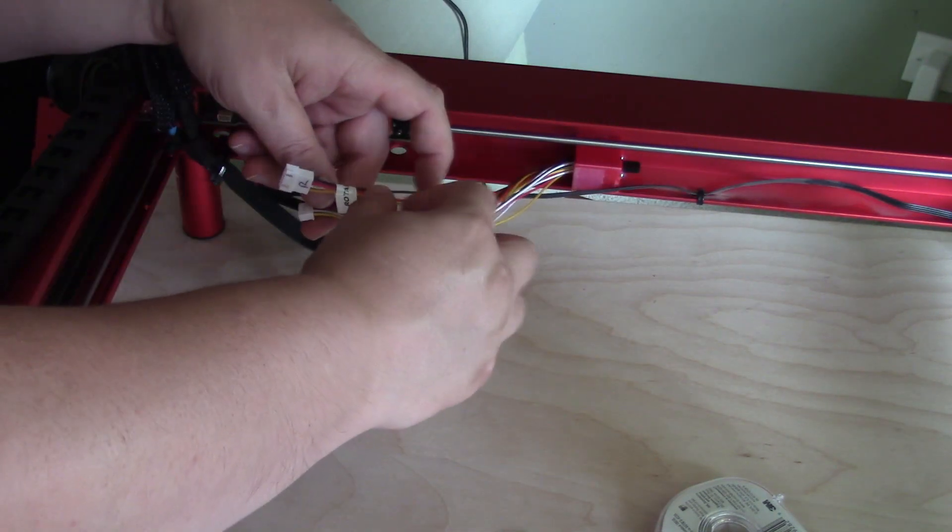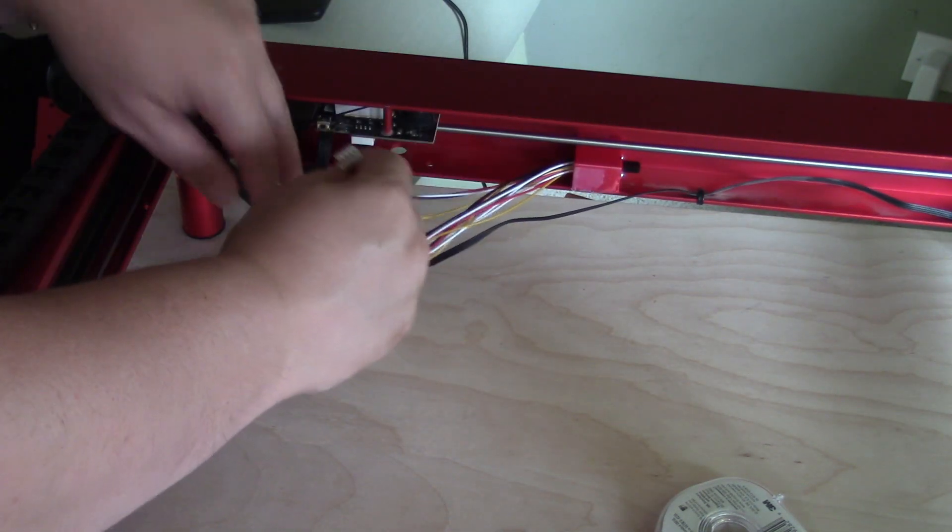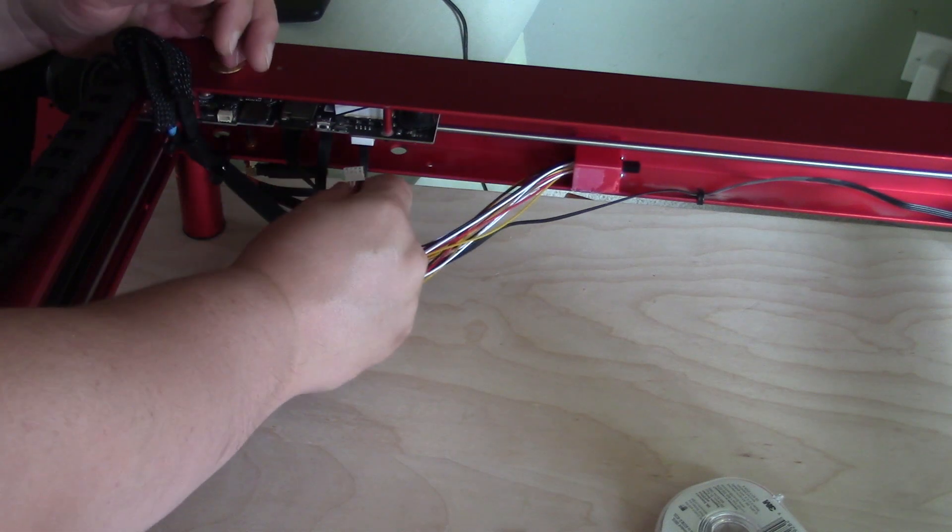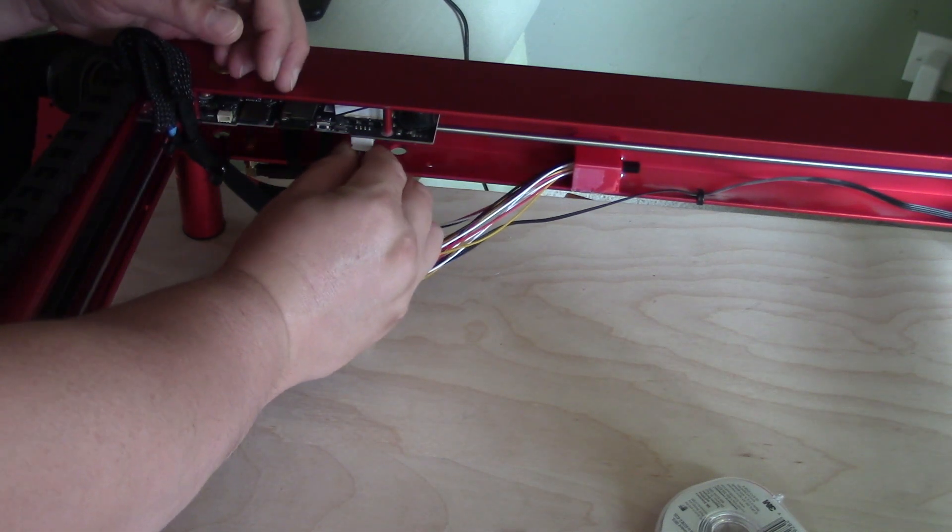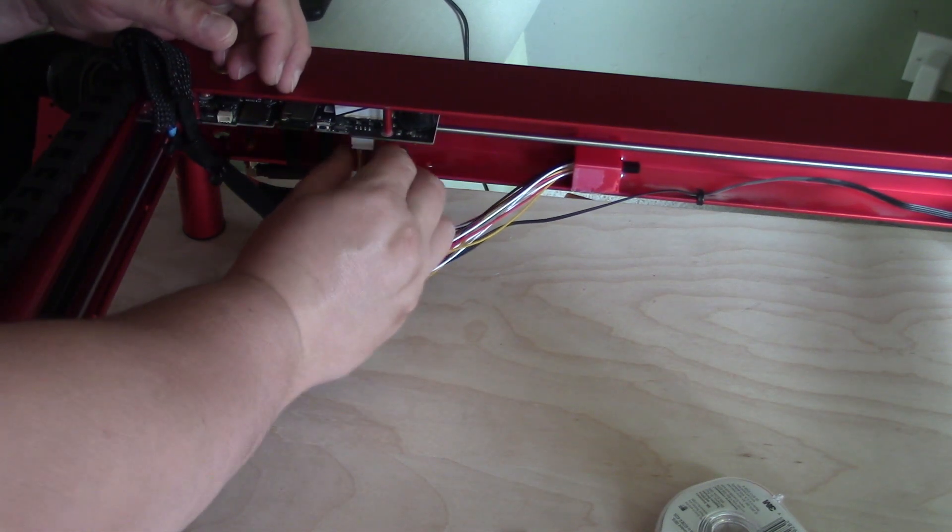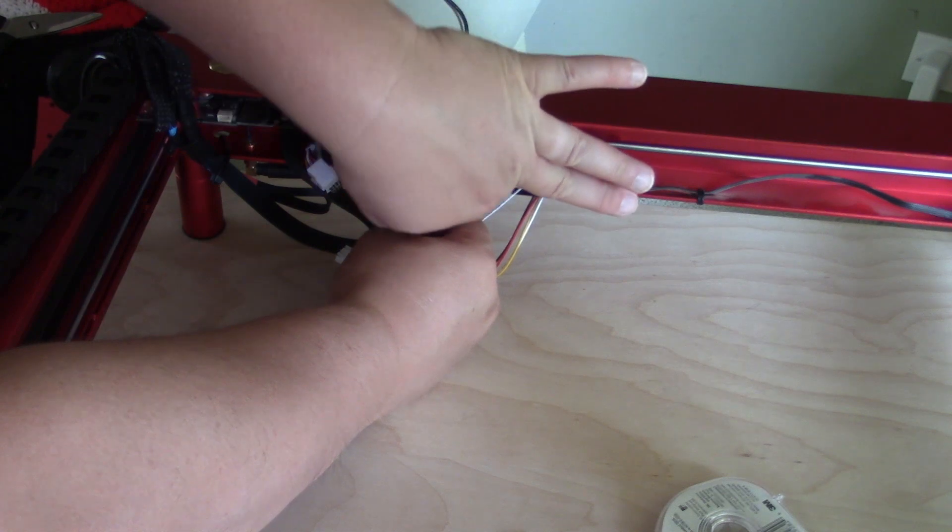I made all my connections, one to the motherboard and one to the Y-axis.